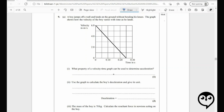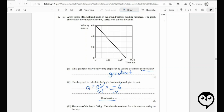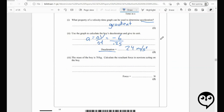What property of the velocity-time graph can be used to determine acceleration? That's the gradient — or slope as we say in North America. It is not the area; the area gives you distance. The gradient of a velocity-time graph is the acceleration. Use the graph to calculate the boy's deceleration: delta V over delta T. We're going down so it's negative 6, divided by 0.25. Six divided by a quarter is six times four — 24 meters per second squared. Then F net equals MA gives us 1,680 N.